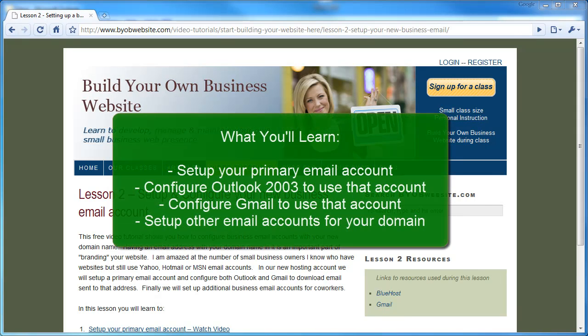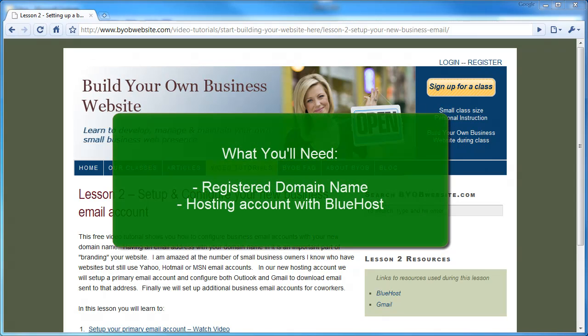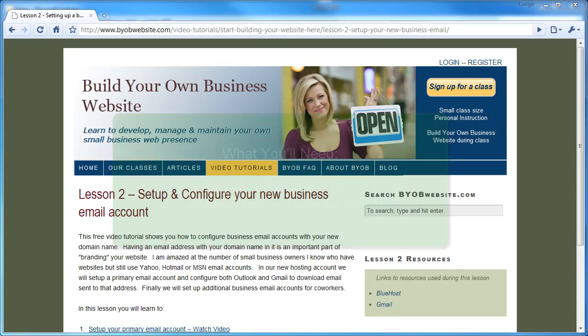In this second lesson, you'll learn how to set up an email account with your new hosting provider, set up and manage other email accounts for your business, and connect that email account to Outlook 2003 and to your Gmail account. This lesson assumes that you've completed the first lesson, that you have a hosting account with Bluehost, and that you've registered your domain name. If this is not the case, please complete Lesson 1 before continuing.